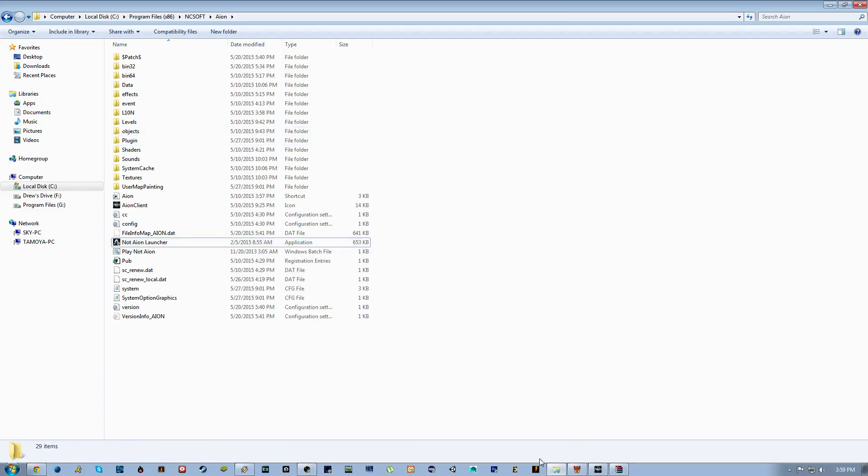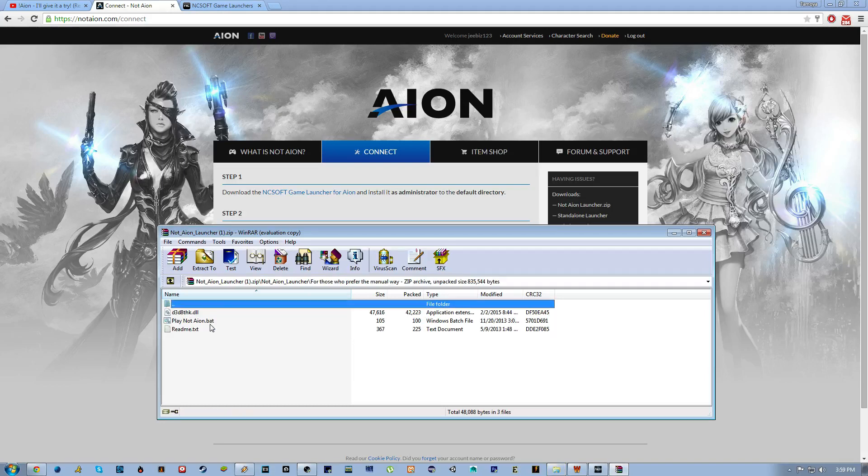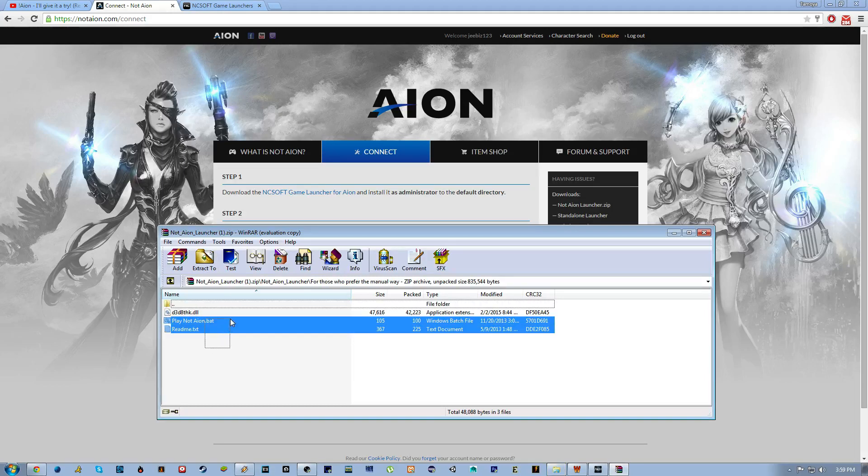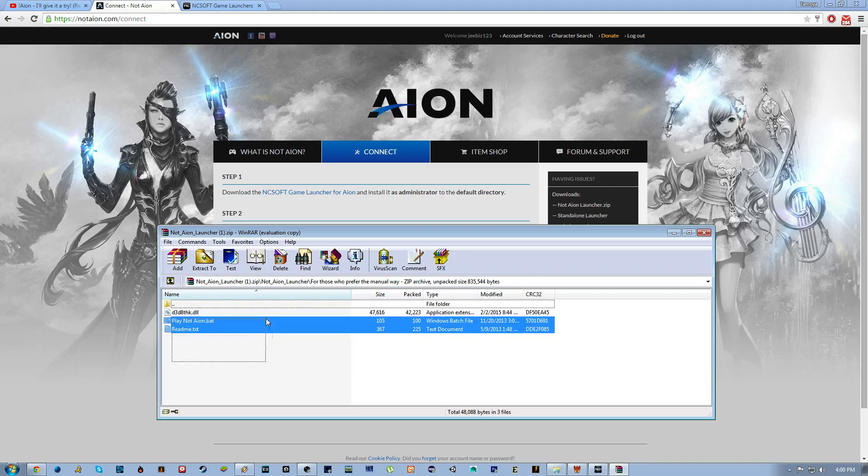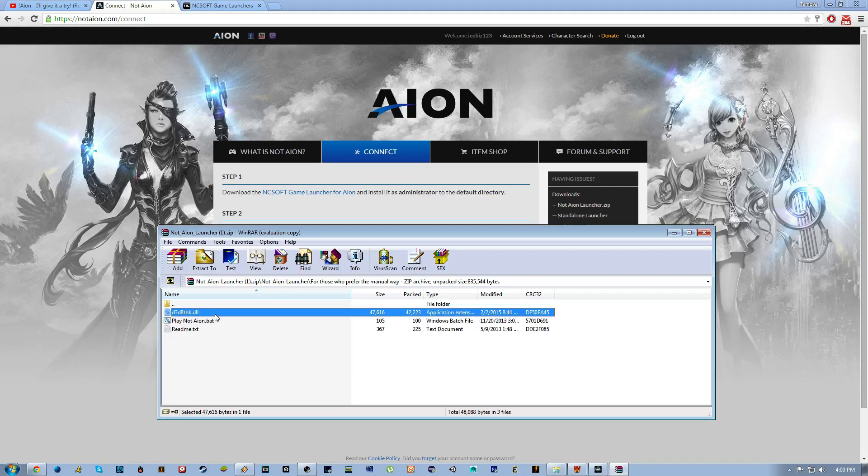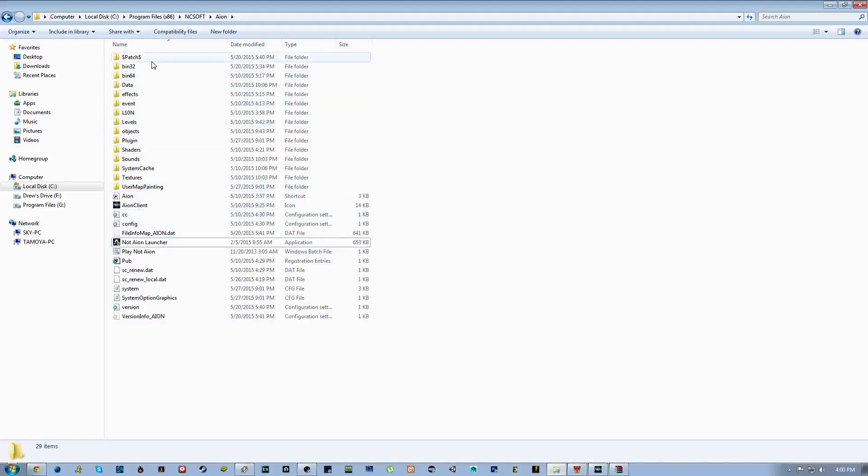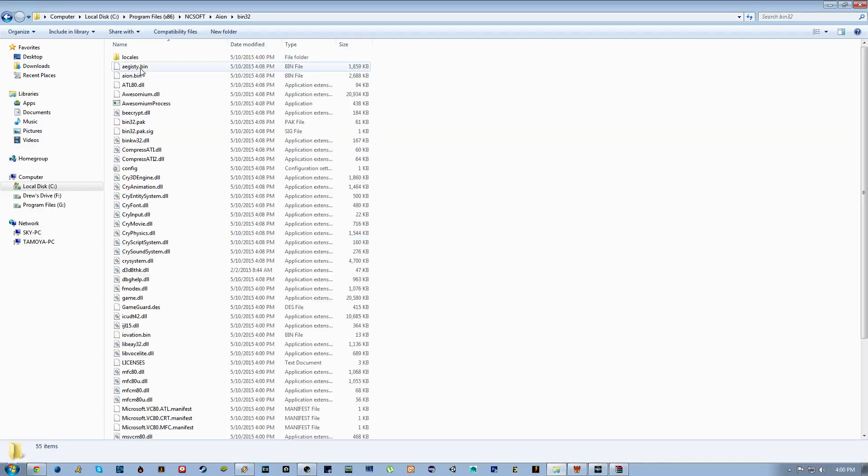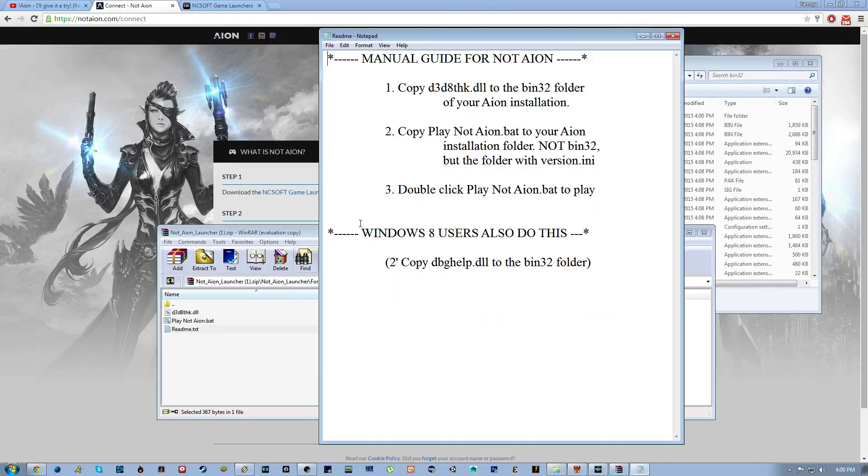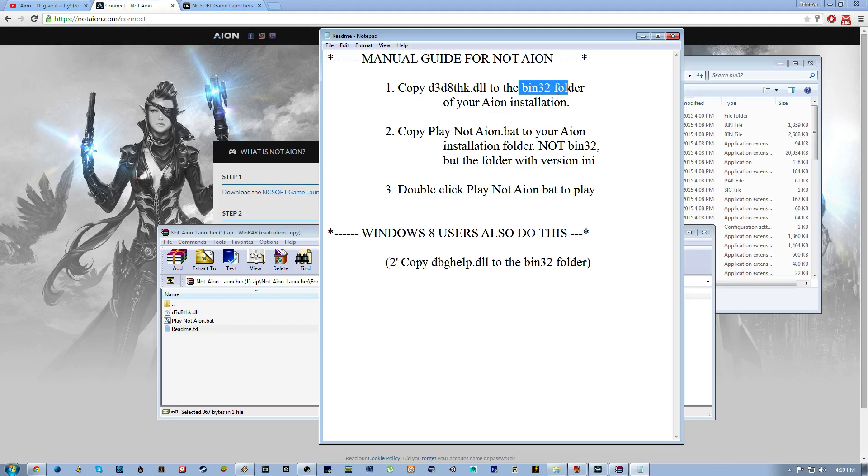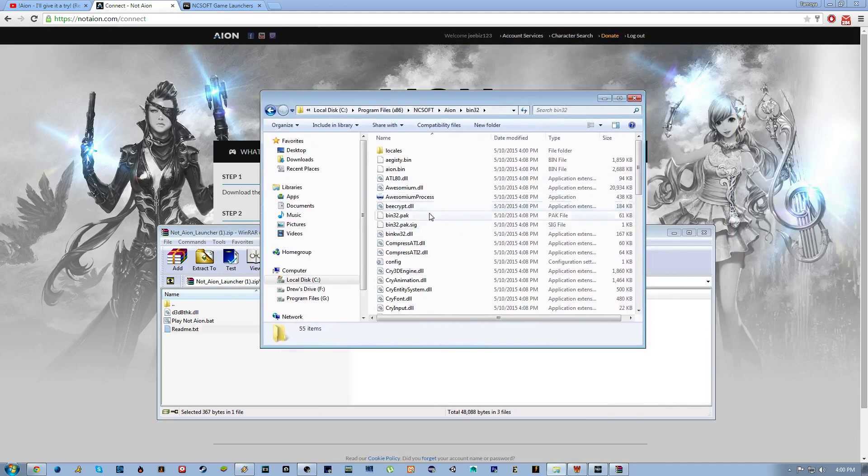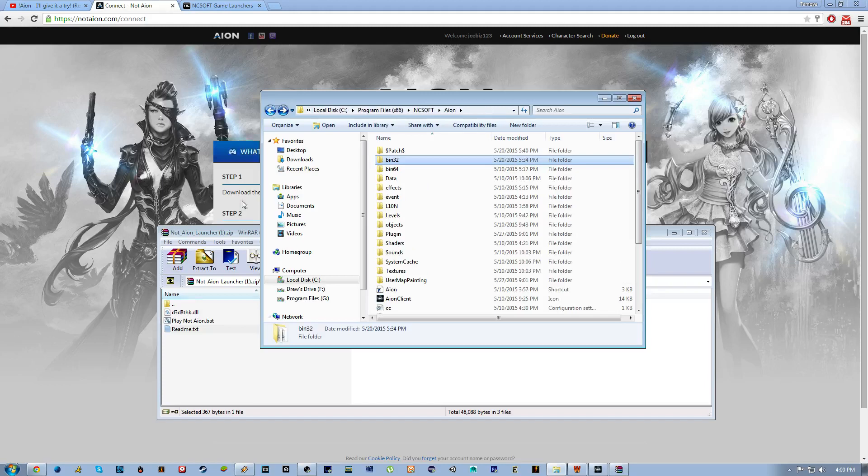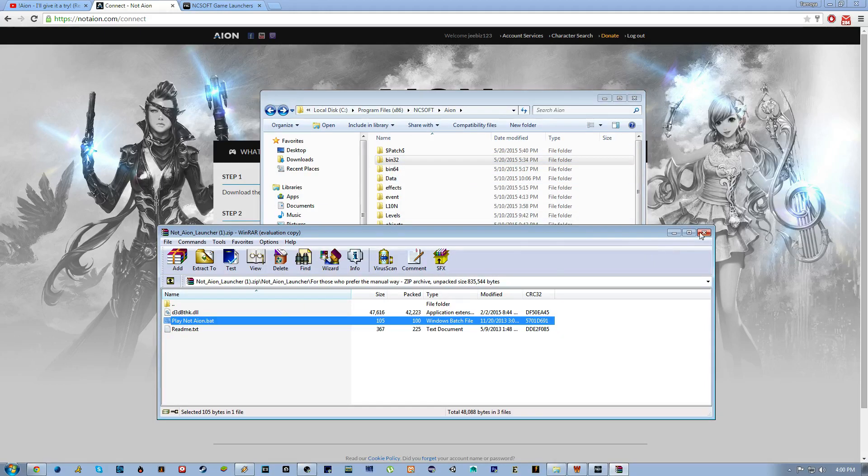But now I'm going to explain briefly for those who prefer the manual way. In the folder you have a DLL and you have an Aion Not Aion thing. You're going to go into your bin32 and drop the DLL there. Yeah, bin32, drop the DLL in there, move and replace it. And then you're going to go back and you're going to drop the Play Not Aion bat in there.